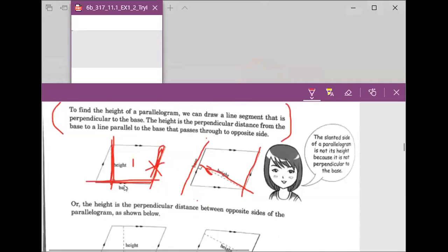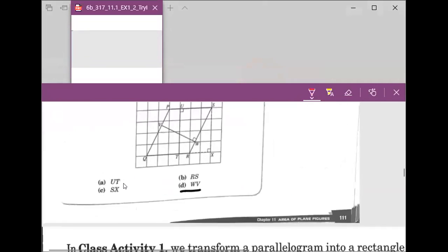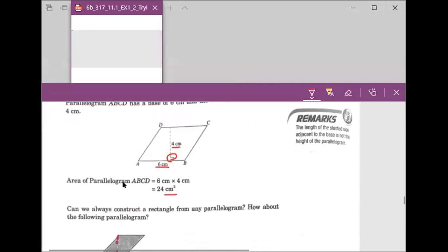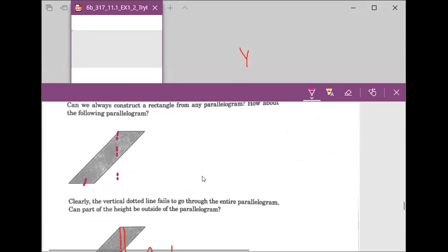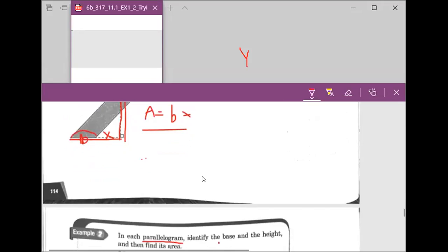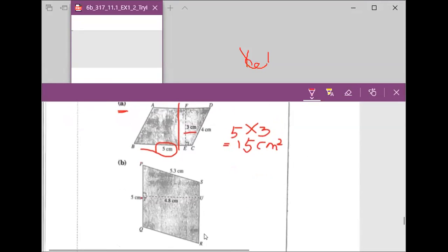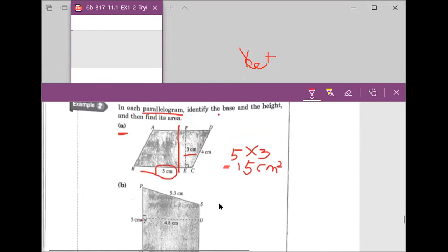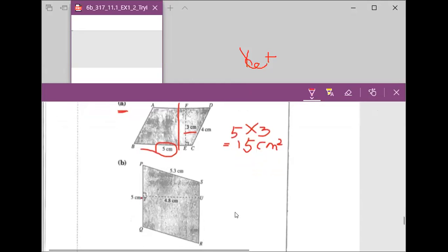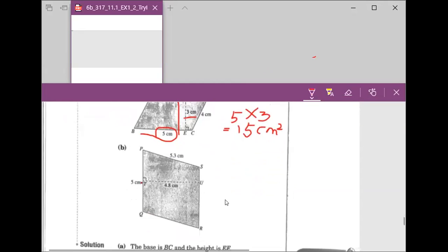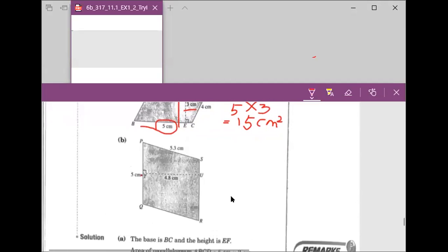So for finding the area of the parallelogram, it is the base times the perpendicular height. Now we want to work on this one. This is a quick recap — we did this practice last time. For Example 2, question B, we want to figure out the area.